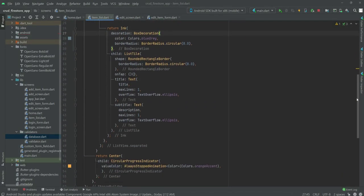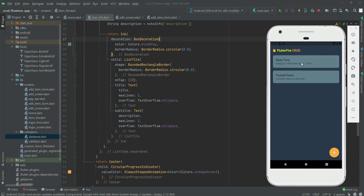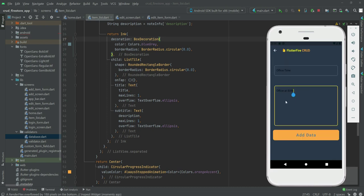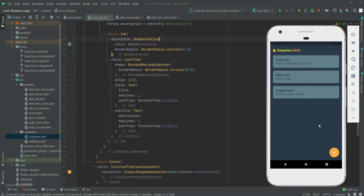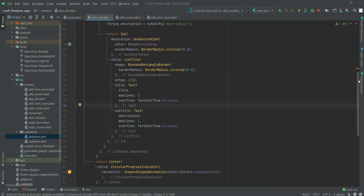In this video we will work on the edit and delete node functionality. When the user clicks on a node, we will redirect them to the edit screen where they can edit or delete it. Let me quickly add another node — 'office time' — and another one called 'cycling time'. Now we have five nodes and we'll work on updating them.